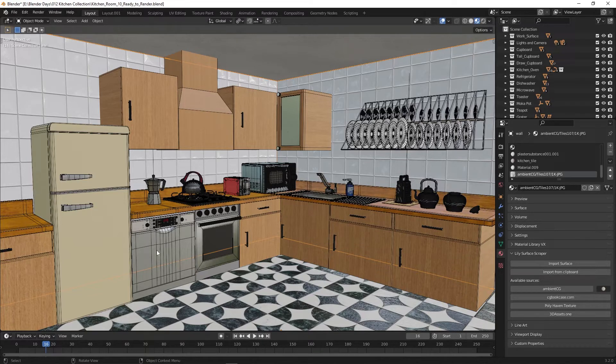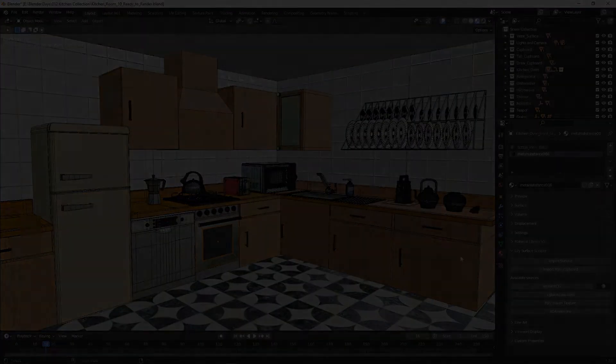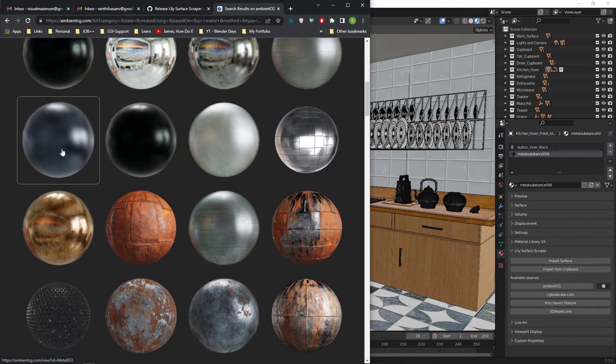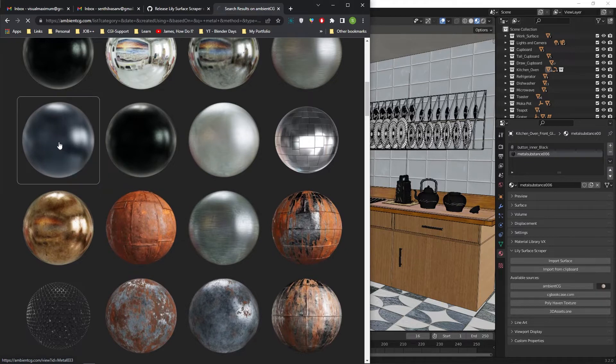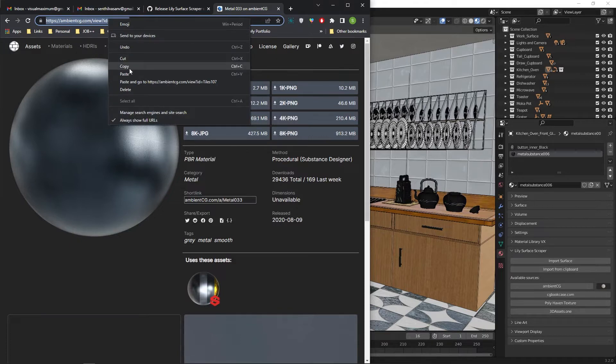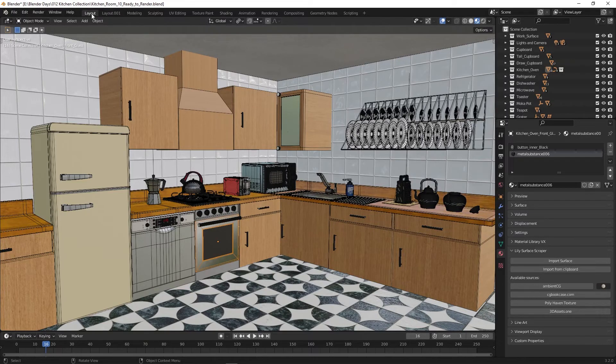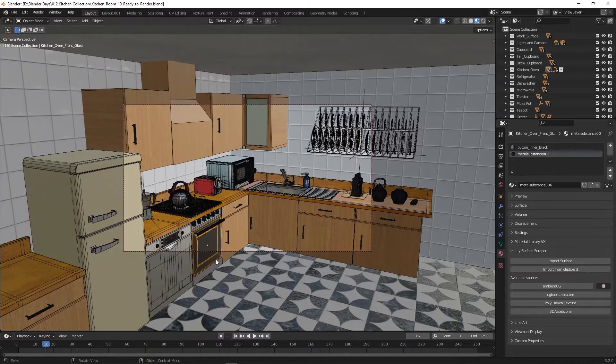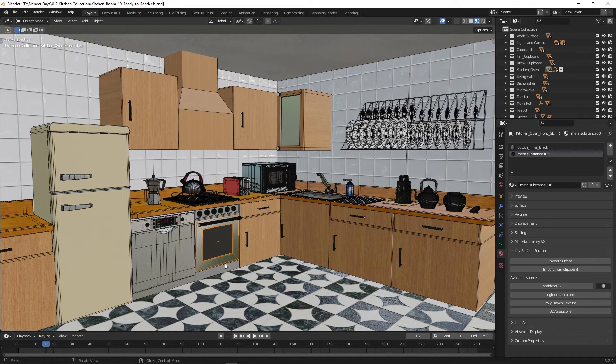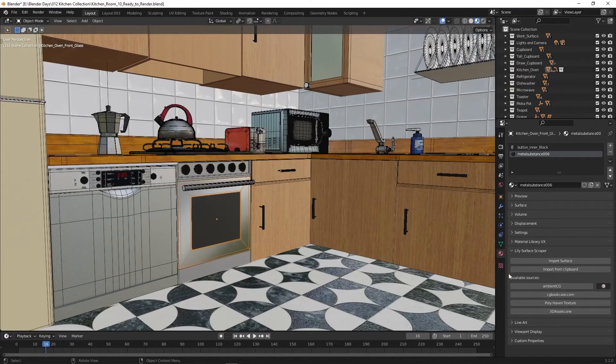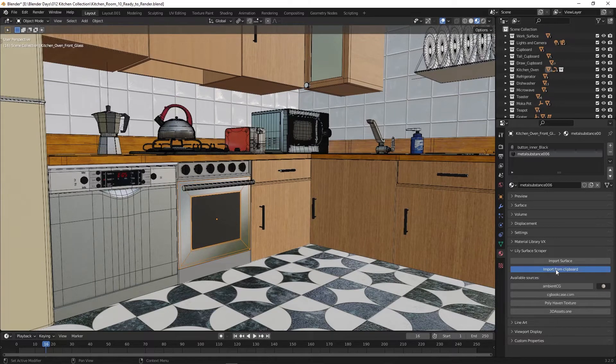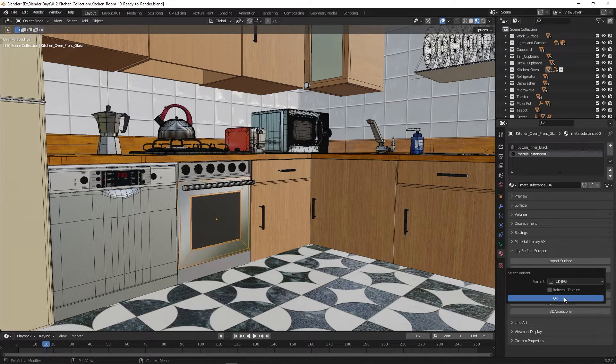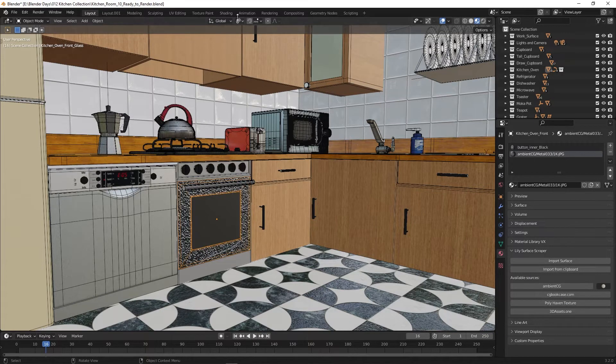Now applying materials for the oven front door. Select the oven door and visit the website. Searching for metal material. Once selected, copy the URL, click on import from clipboard, select the variant, and click OK. Material is applied.